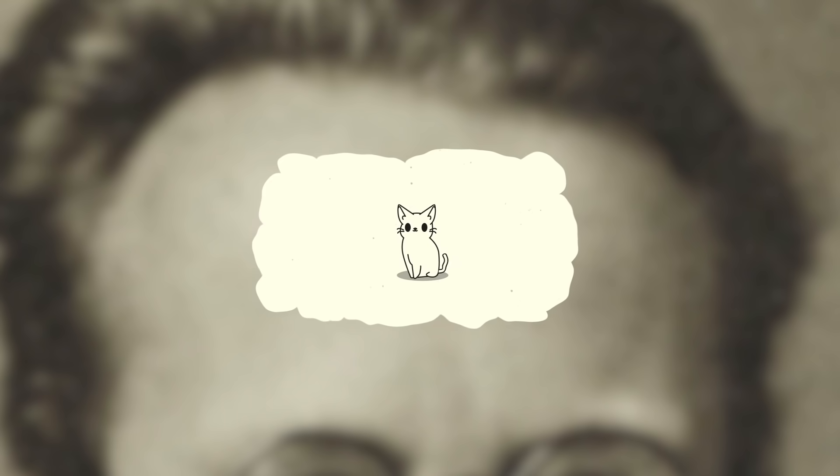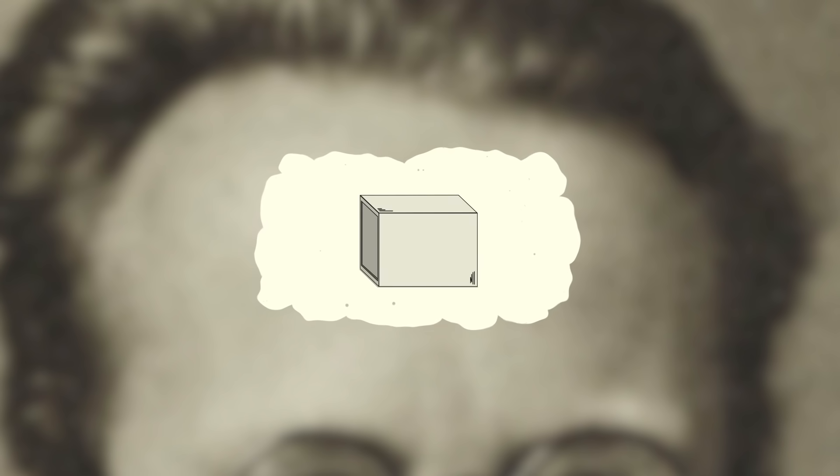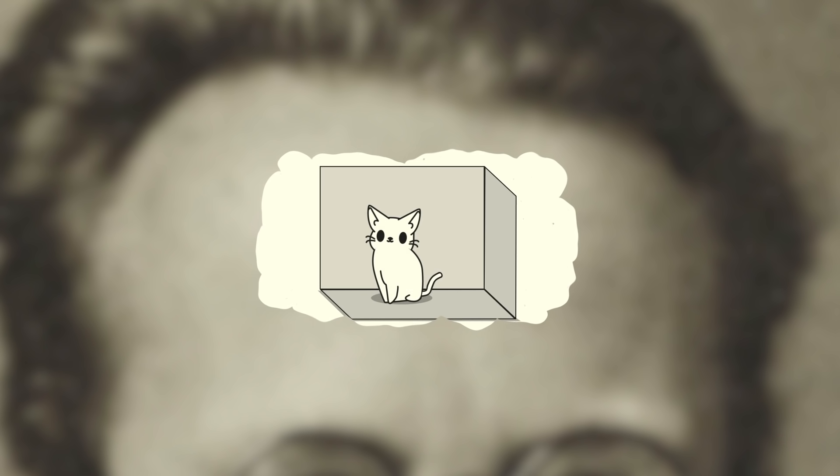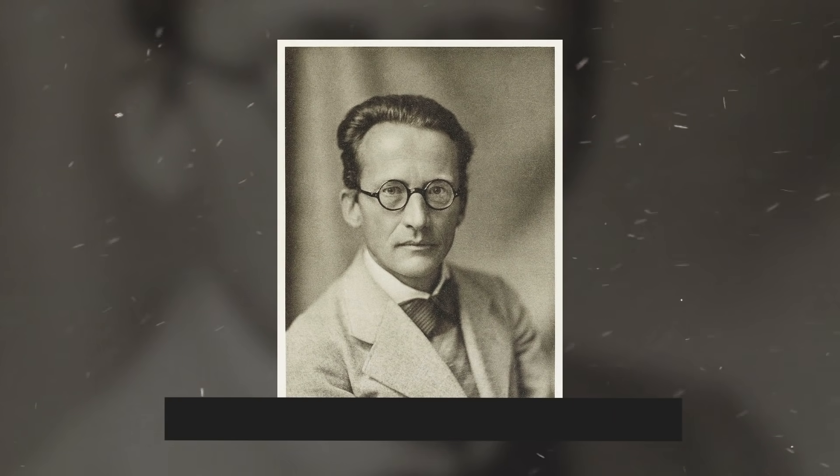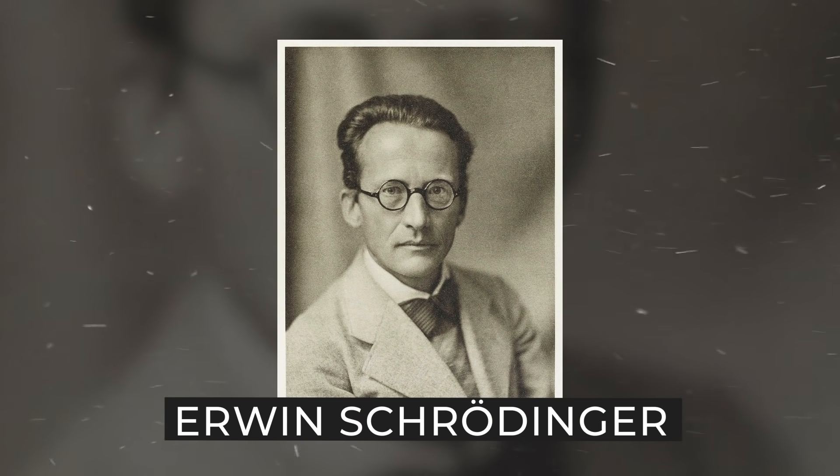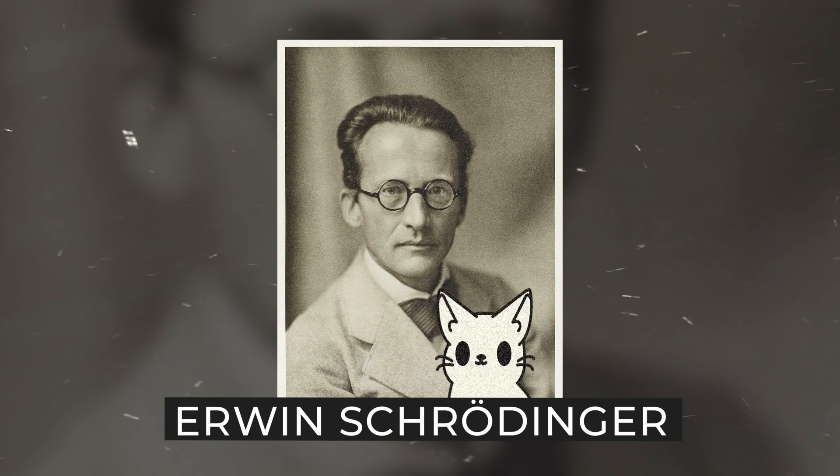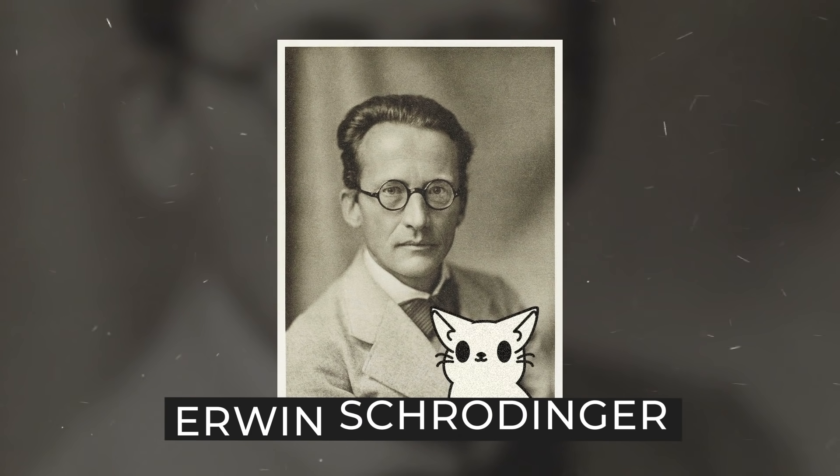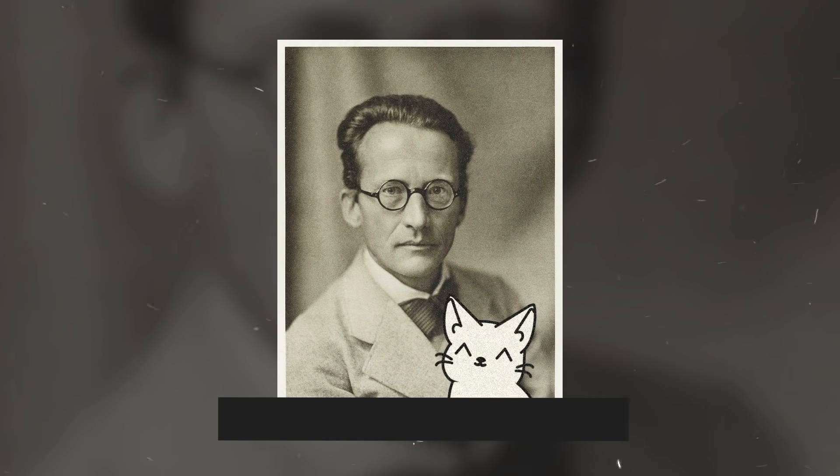The riddle with the cat was a thought experiment proposed by the Austrian physicist Erwin Schrödinger. And since then, his imaginary pet has become the most famous cat in history.